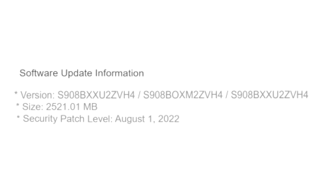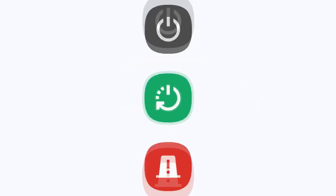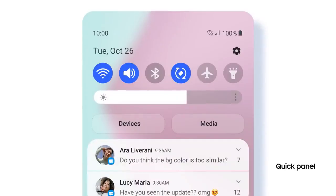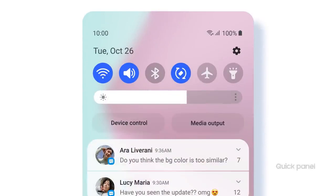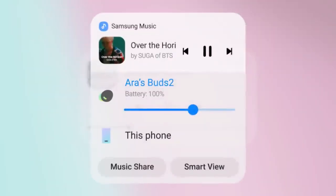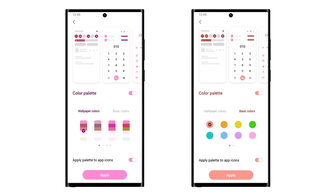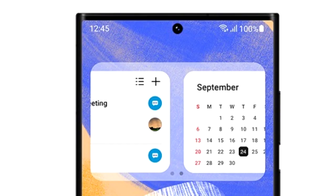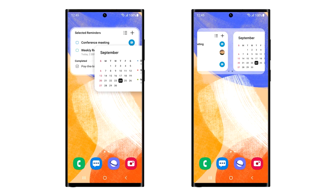One UI 5.0 will bring a lot of new features, but the biggest improvement you'll see is in gestures and animations — the animations will be smoother than before. You can now choose up to 16 color presets based on your wallpaper. You can also stack widgets on top of each other and switch between them by swiping right or left, which will definitely save space on your home screen.